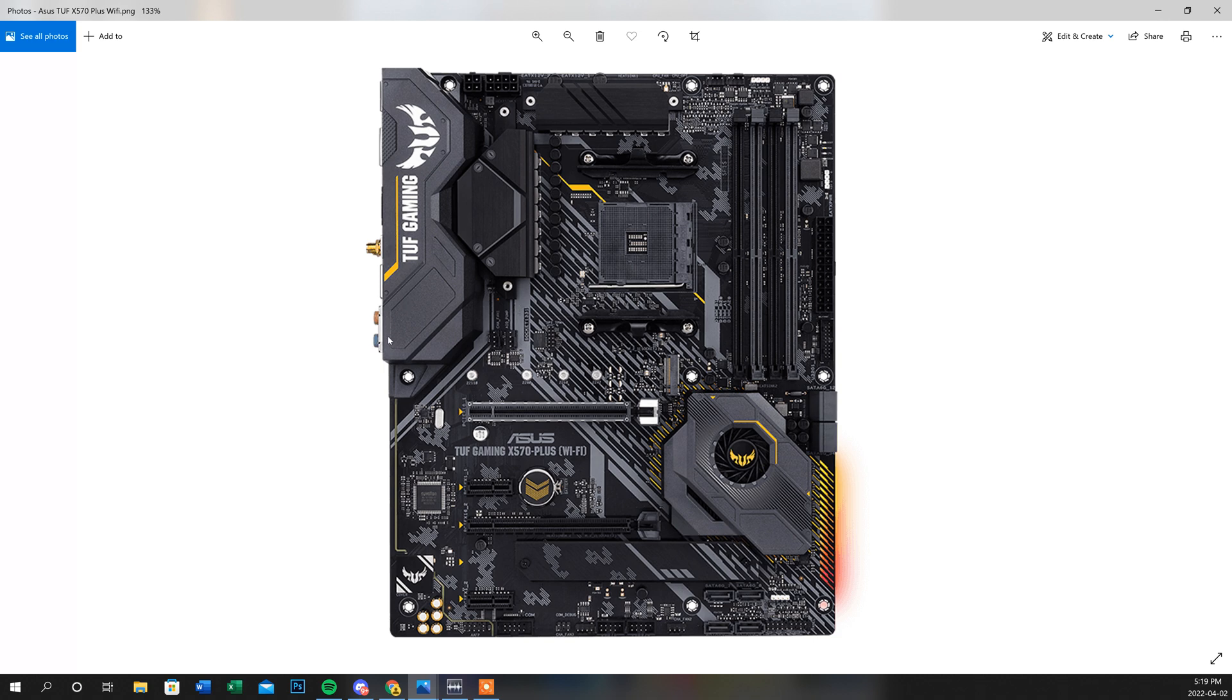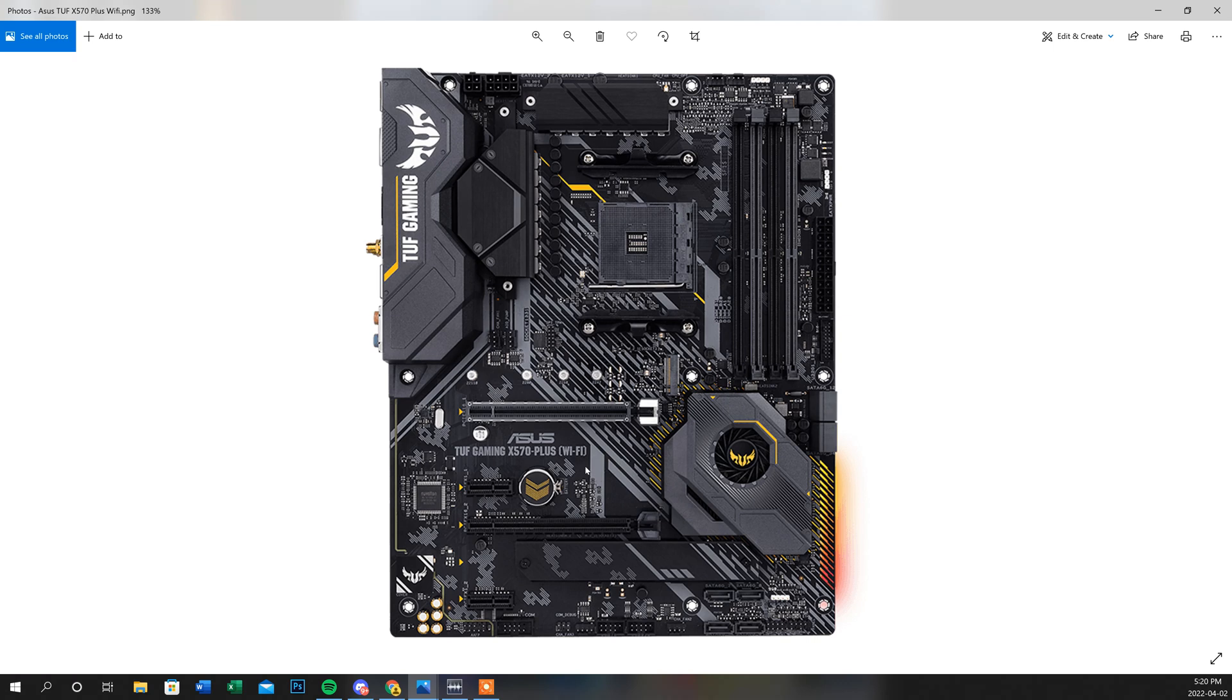and the model number of this motherboard here for the Asus is the Asus TUF Gaming X570-plus the Wi-Fi. He didn't tell me that he was actually having the one long beep and the four short beeps until I actually got it to my place. So once I heard that noise,